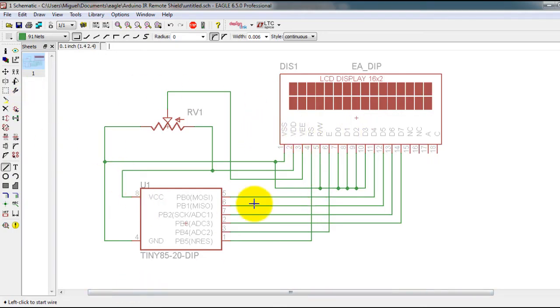So this is the circuit once again. My potentiometer is just there to be able to change the contrast of the display.